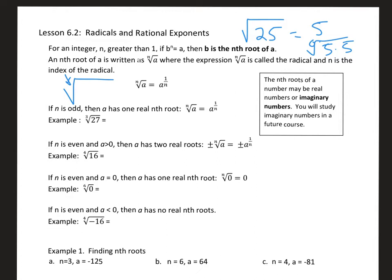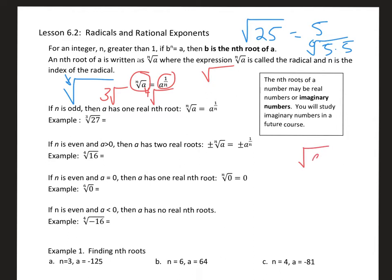So if you have the third root or the fourth root, you could write the third root of a number or the fourth root of a number. You can also write this with an exponent. If you see this symbol, that's a radical symbol. The square root of a — there's actually a 2 that we don't write — but that's actually a to the 1/2 power. The cube root of a is a to the 1/3 power.